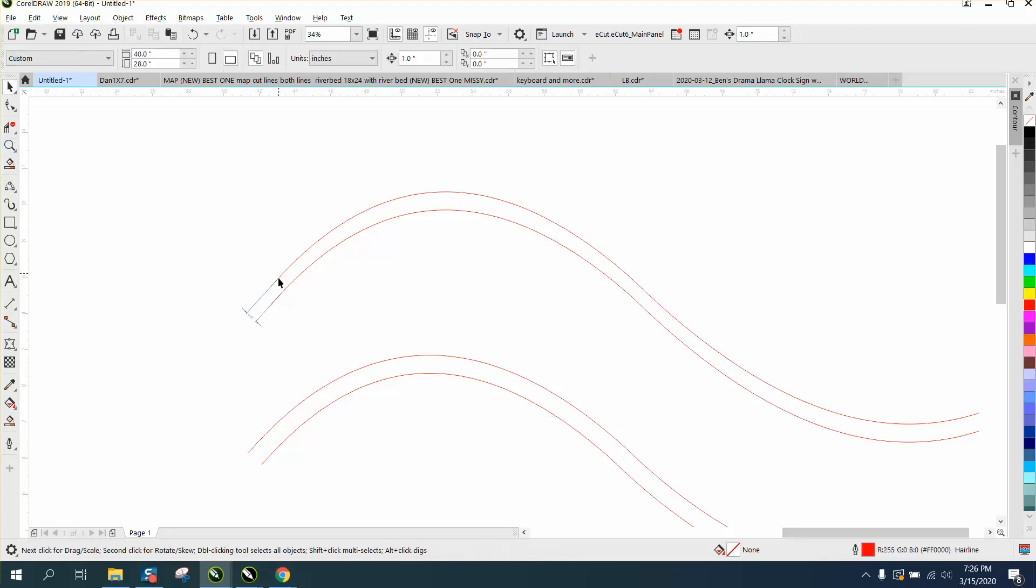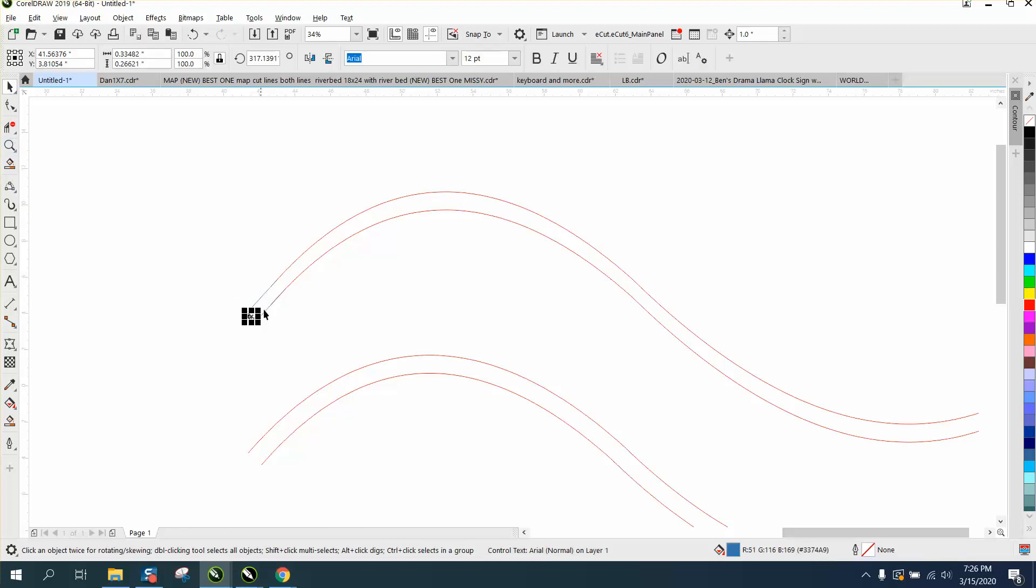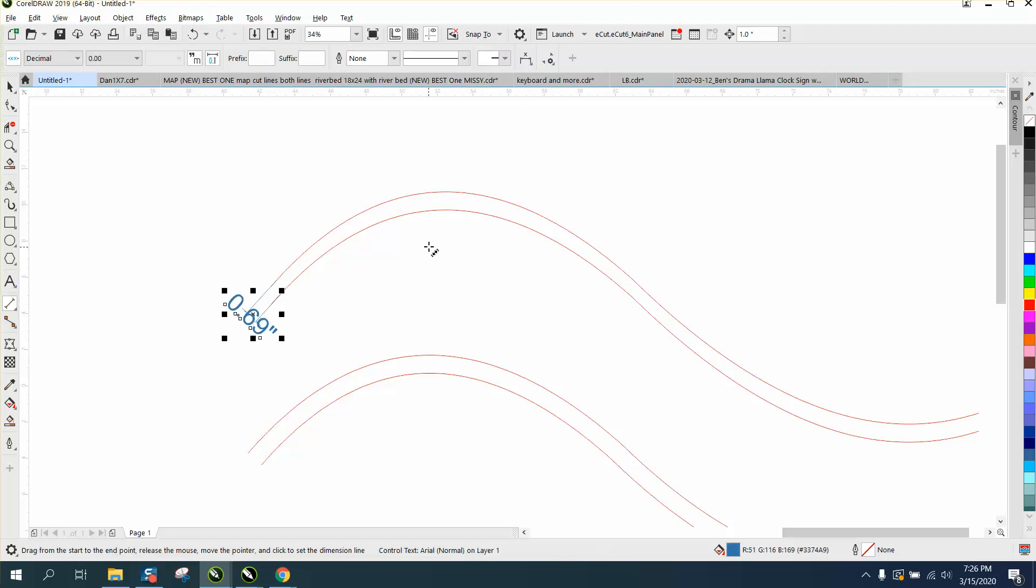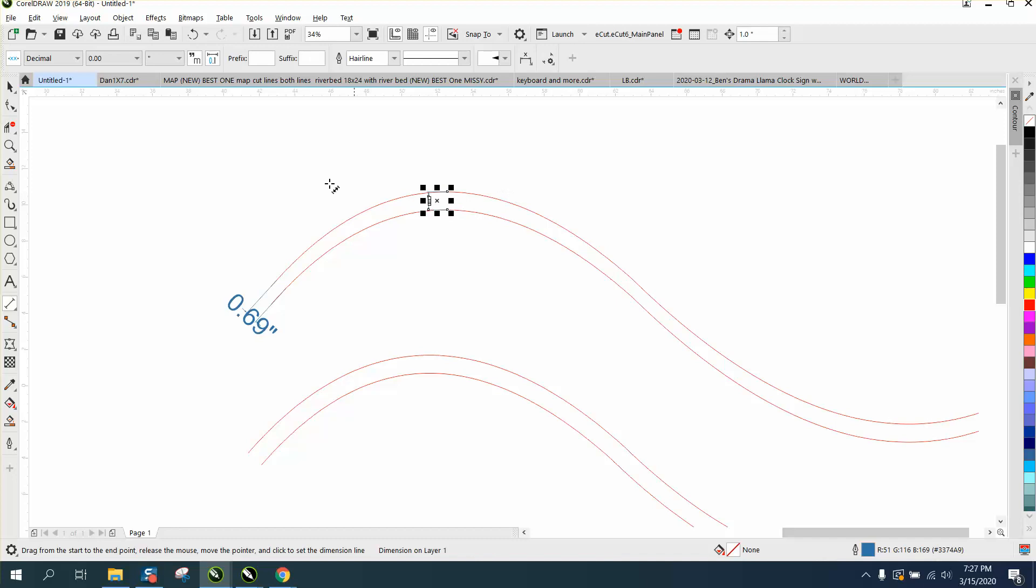0.69, and this one right here is one inch apart because that's what we nudged it up.